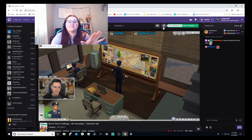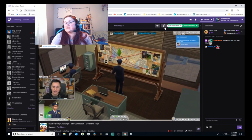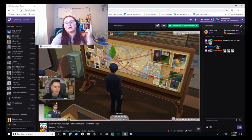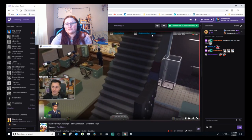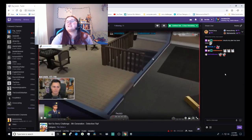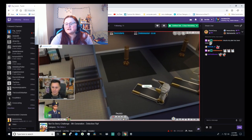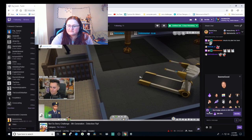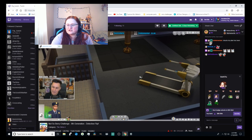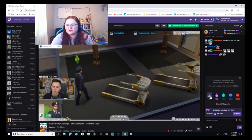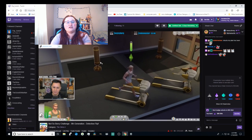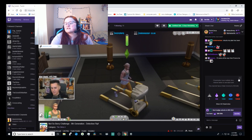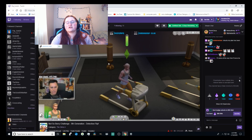Bits are only for people that are affiliate or partnered. I am currently affiliated, so I get to receive bits and subs to my channel. The little heart lets you follow them and the bell lets you turn notifications on, which will send an email or push notification to your phone. If you want to give somebody bits, you just hit the bits button — there are all sorts of different bit options. For every bit you give a streamer, they get one penny — so 100 bits equals one dollar.